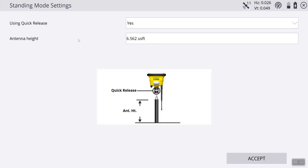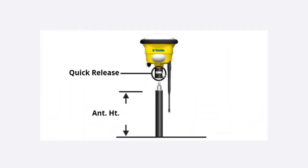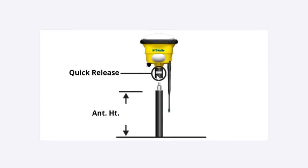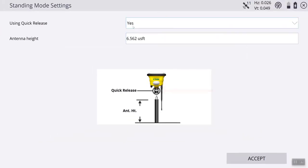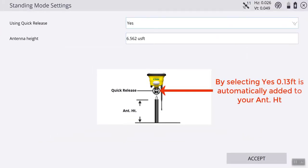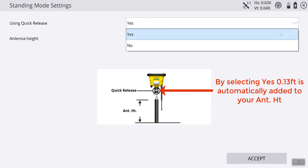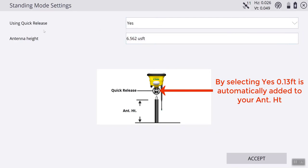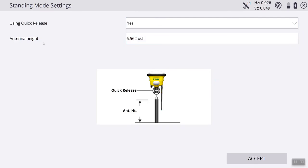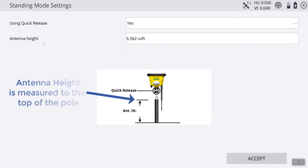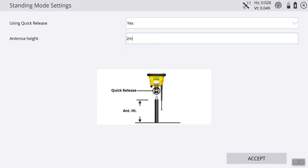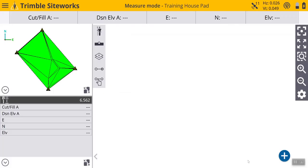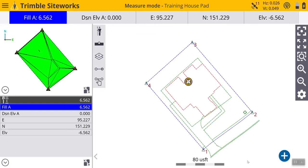From here, it's going to ask you what your settings are going to be. Are you using a quick release? The quick release is right here underneath the rover. If you are using that, hit yes. If not, you can select no. Next, we are going to look at the antenna height. The antenna height is your rover pole and what the measurement is set to. We are going to go for 2 meters. You can just punch in 2M and it will automatically calculate to 6.562 feet. After that, you hit accept.